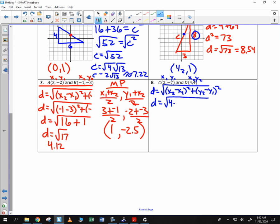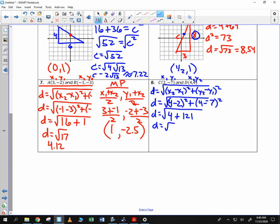So x sub 2 is 4, x sub 1 is 2, y sub 2 is 4, y sub 1 is negative 7. So 4 minus 2 is 2, squared is 4. 4 minus negative 7 is 11, squared is 121. 4 plus 121 is 125 — that's 5 roots of 5, as we saw from earlier with the square root of 125.